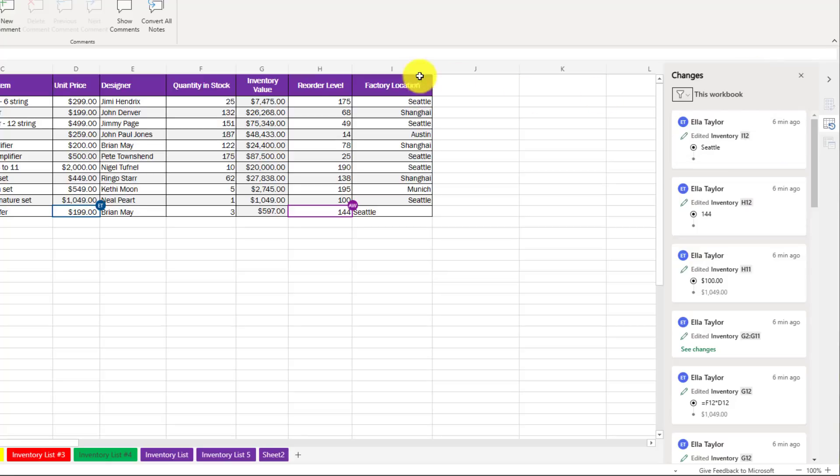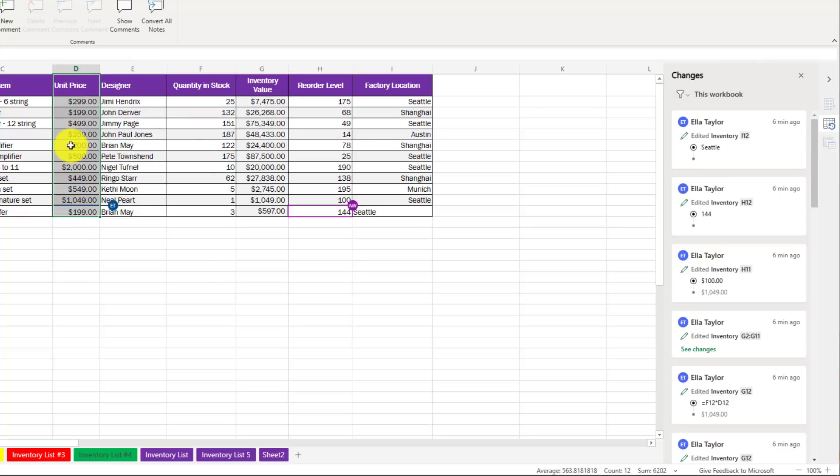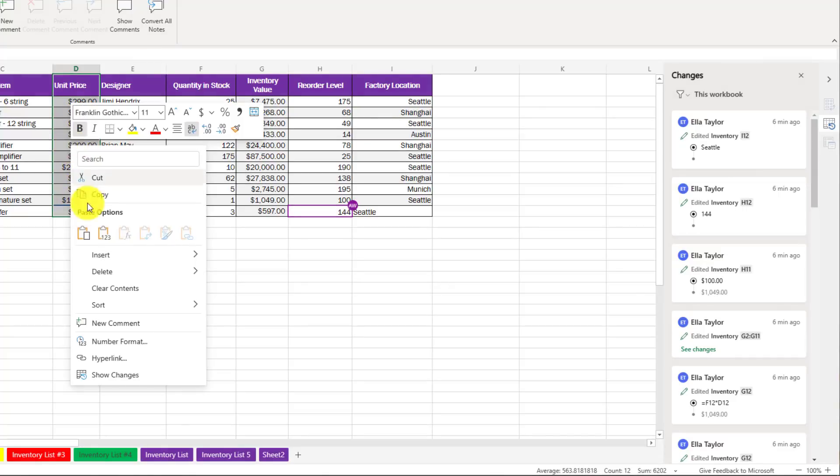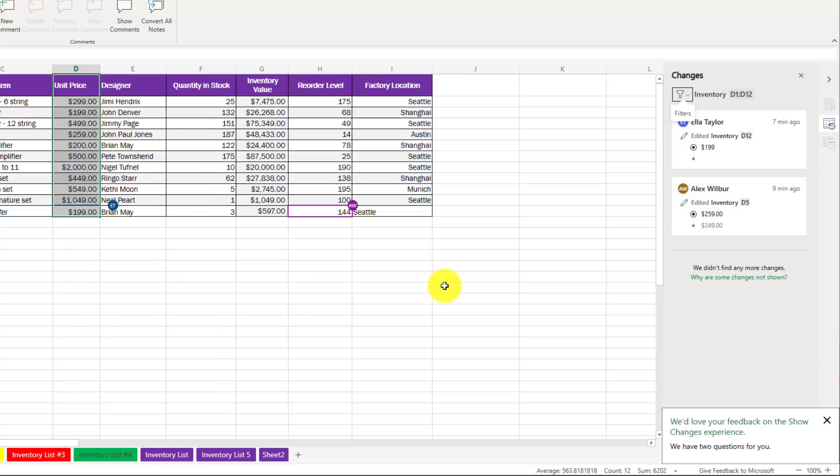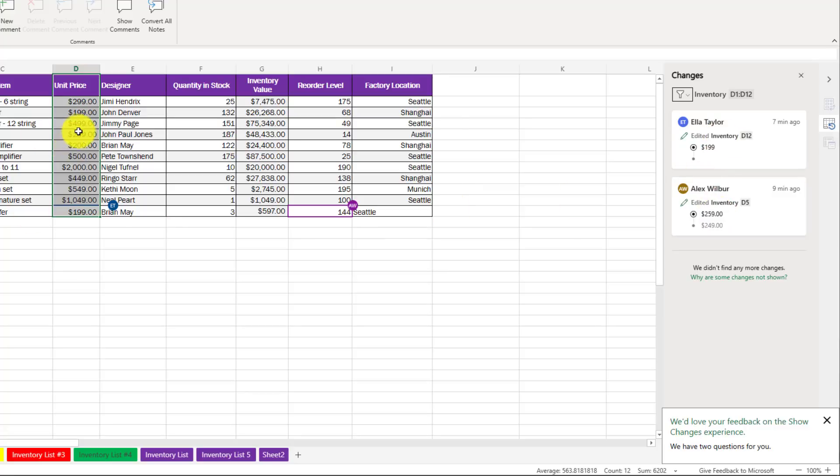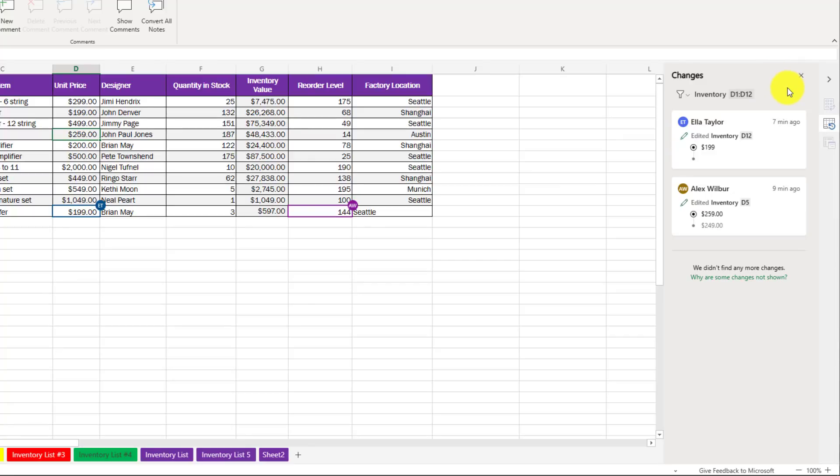I can also just select a specific row or column. Let's say I want to select this range here. I can right-click and do show changes, and now it just filters that to the specific column. You can see Ella made a change at $199. And it looks like Alex made a change here to make it $259. So show changes is really handy if you have lots of people working on your Excel spreadsheet.